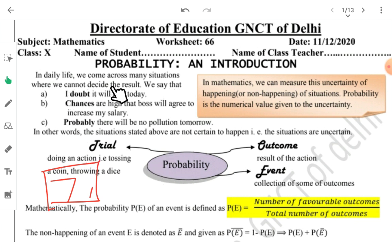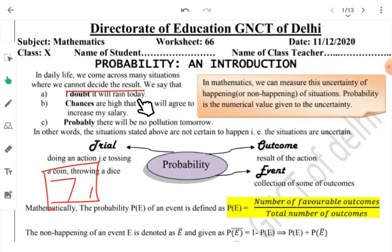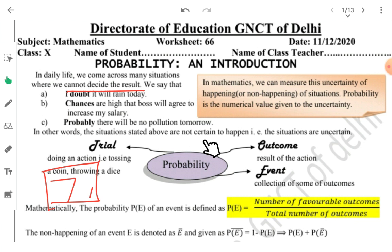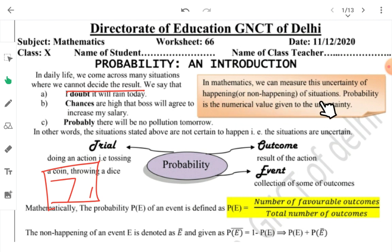In day-to-day life we come across many situations where we cannot decide the result — kya hone wala hai. Like when you use words such as 'I doubt it will rain today,' 'shayad aaj barish ho sakti hai,' 'chances are high that boss will agree to increase my salary,' 'probably there will be no pollution tomorrow.' These are all situations where there is no certainty, but in mathematics these uncertain situations — their happening or non-happening — we can measure.